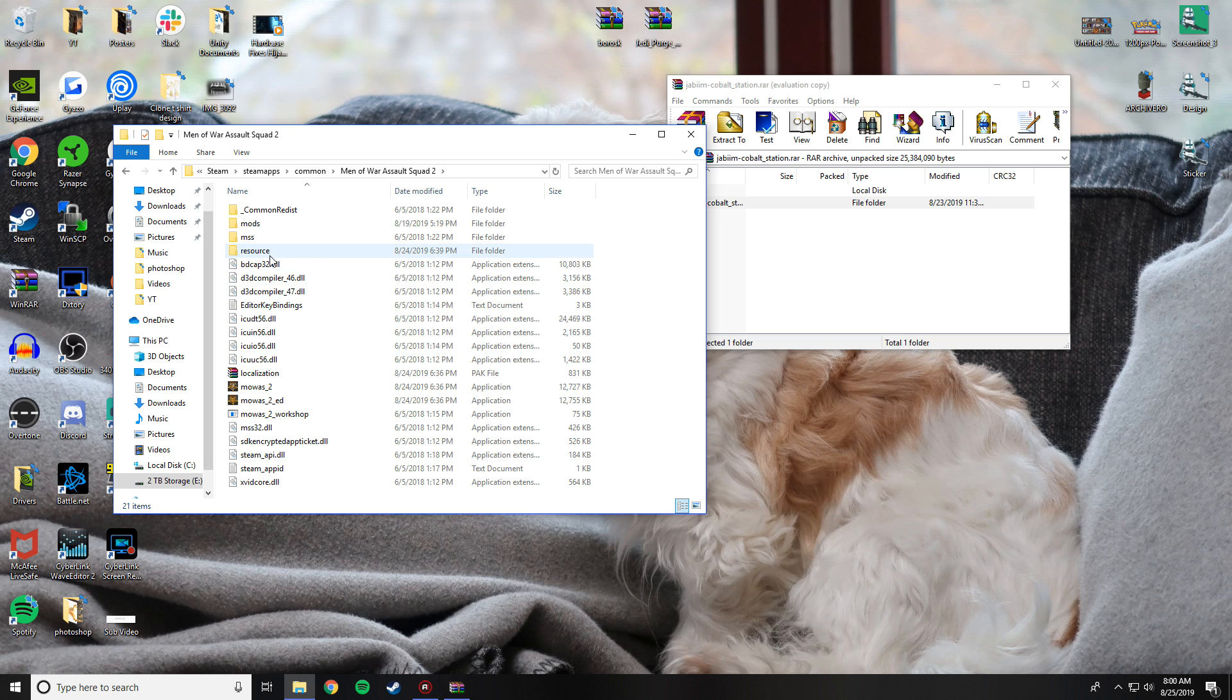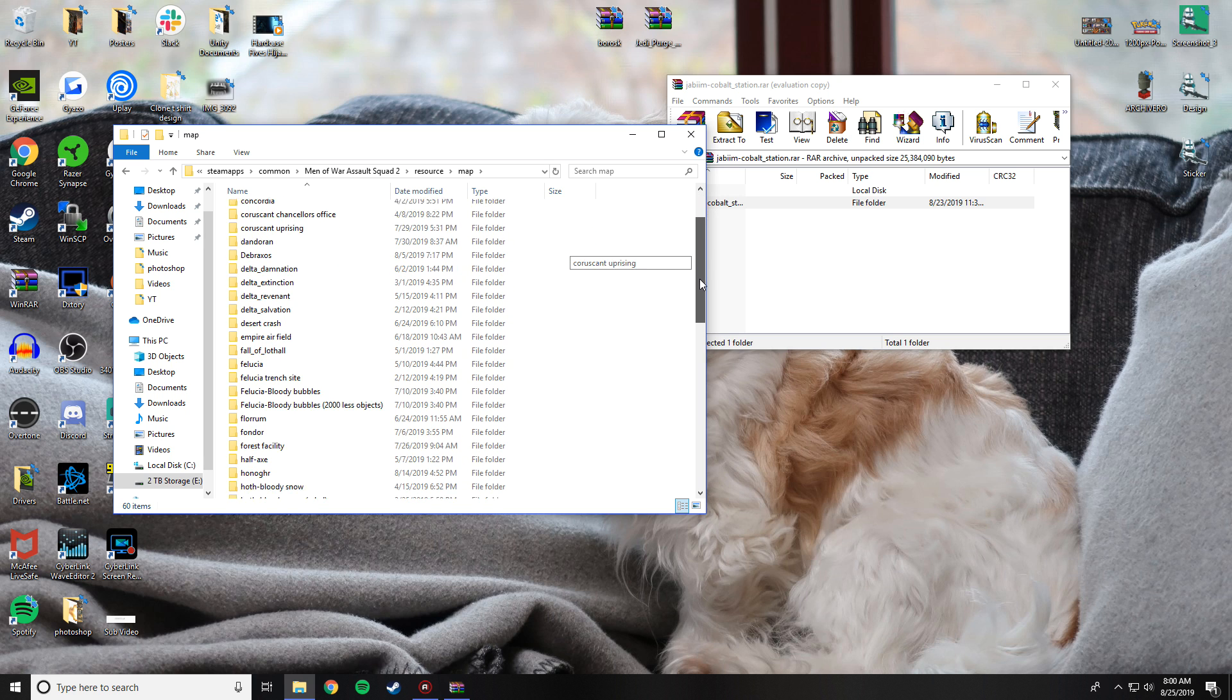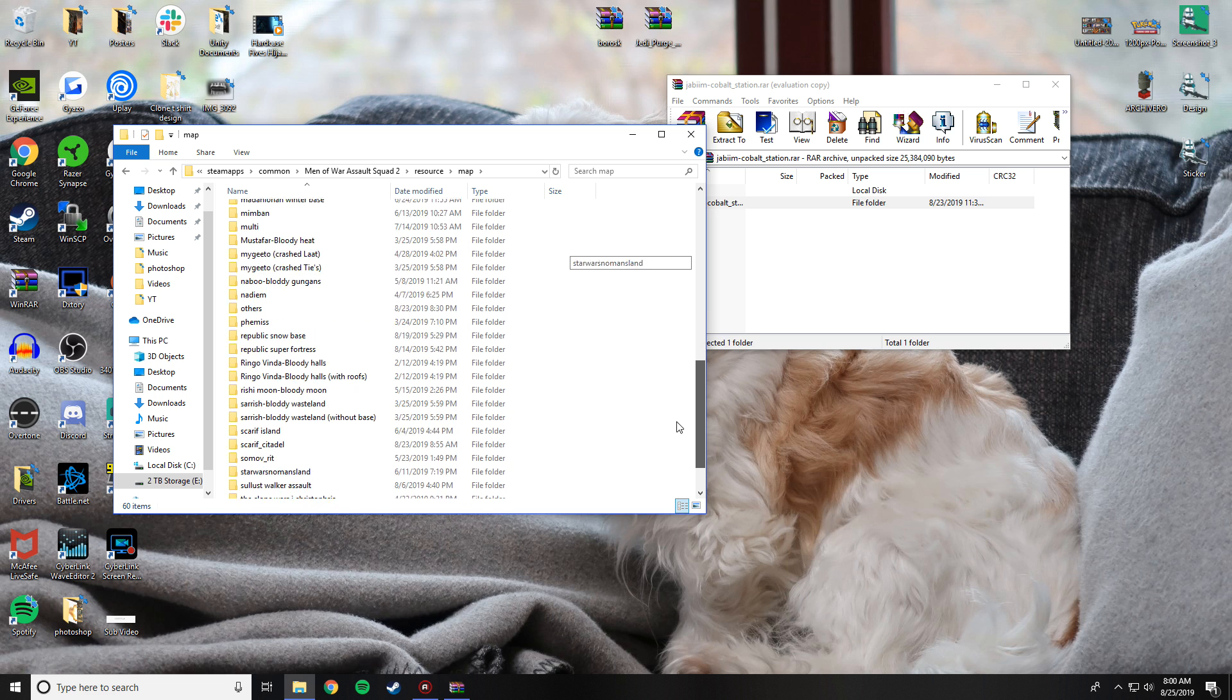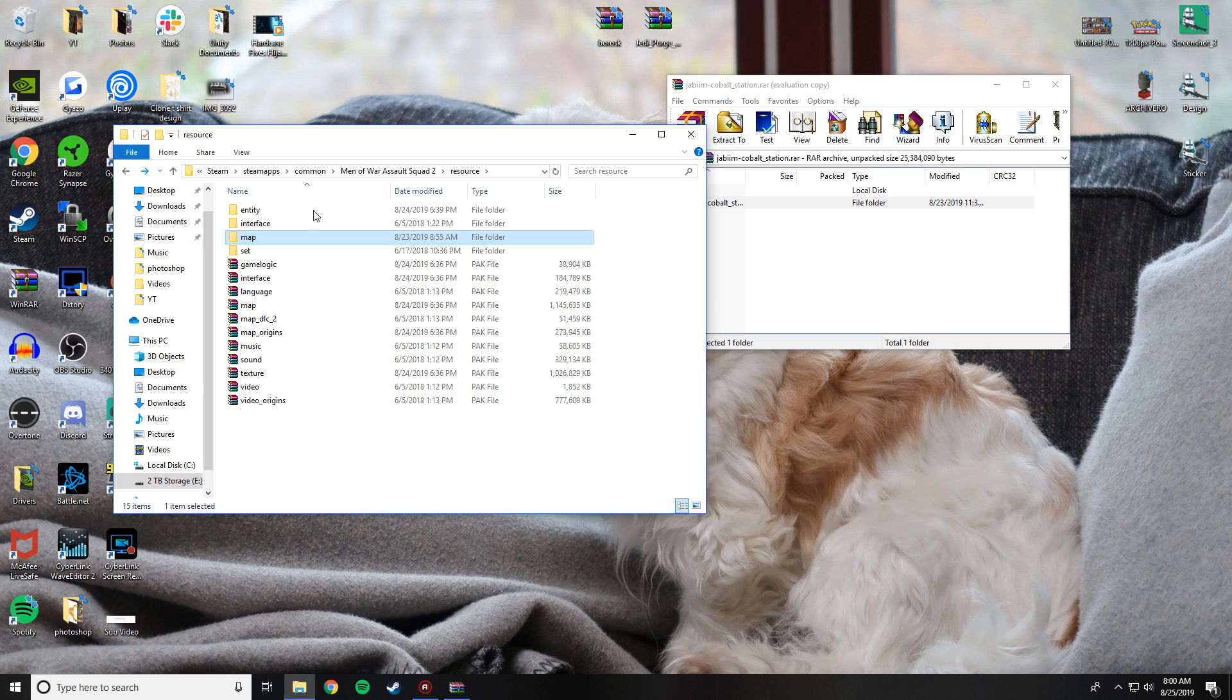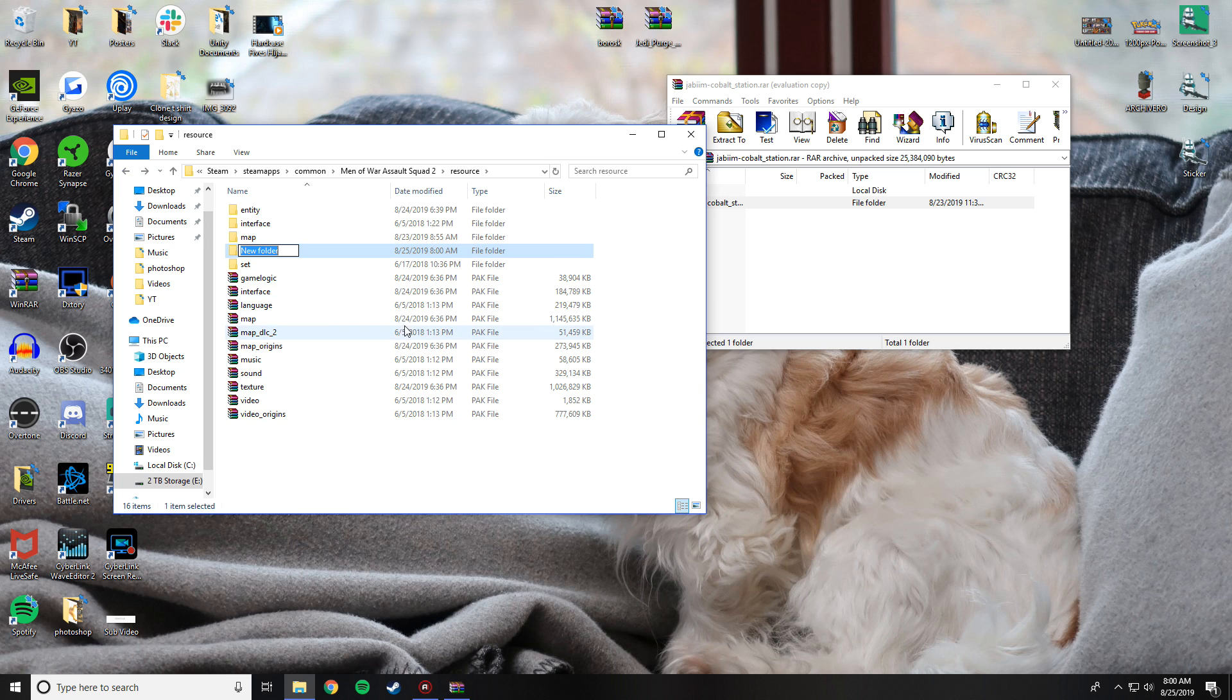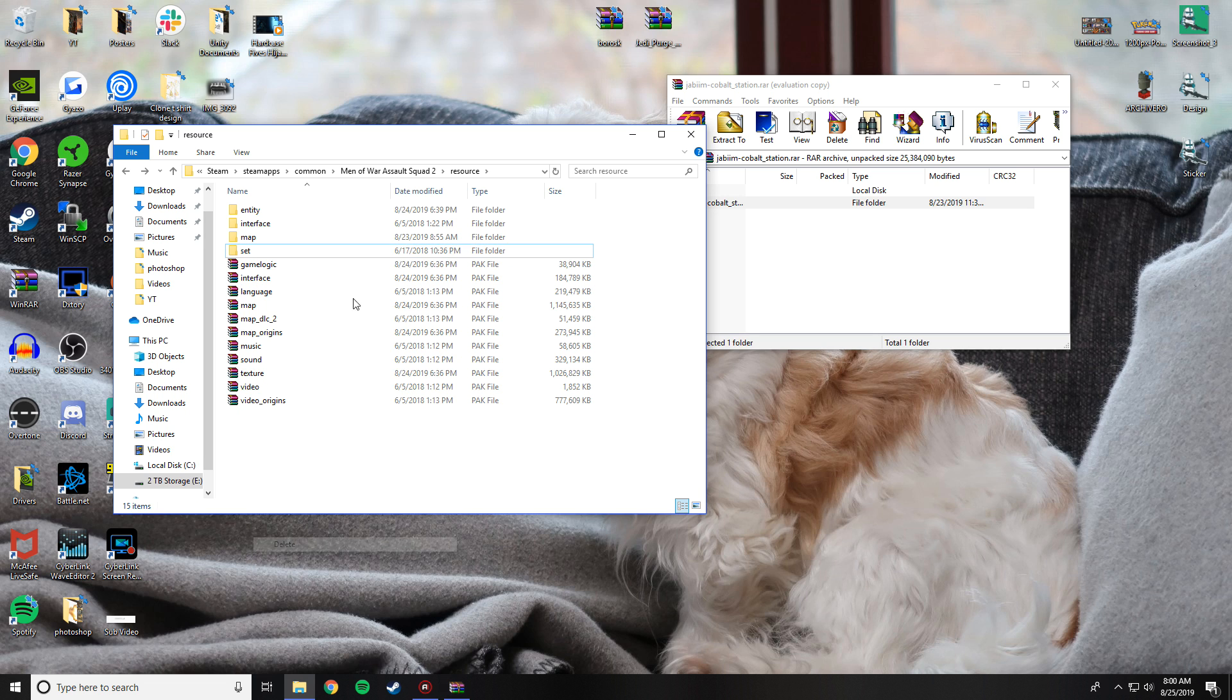Then go to Men of War Assault Squad 2, then you're going to want to go to Resource, and then you're going to want to go to Map. This is where all of my custom maps are located. I've installed quite a number of them. Yours might be empty, or if you don't have this folder, go ahead and create a new one. Create a new folder, call it Map. I already have one, so I'm not going to do that.